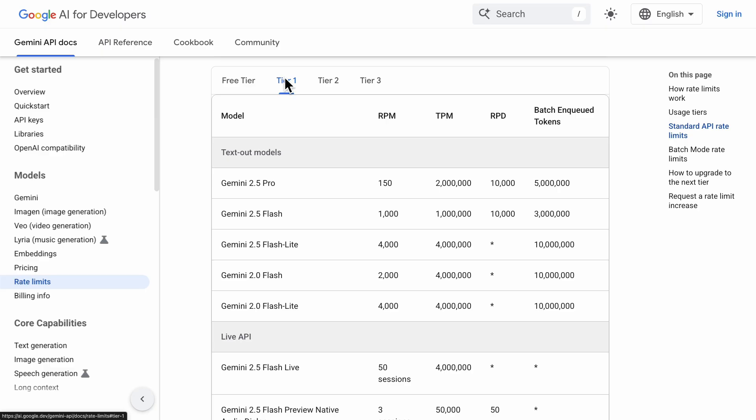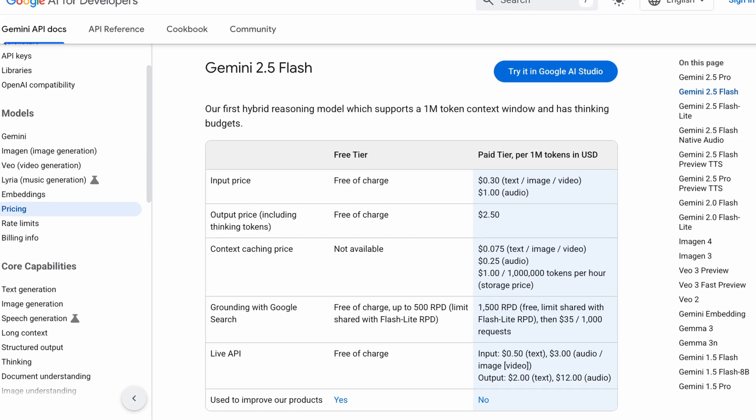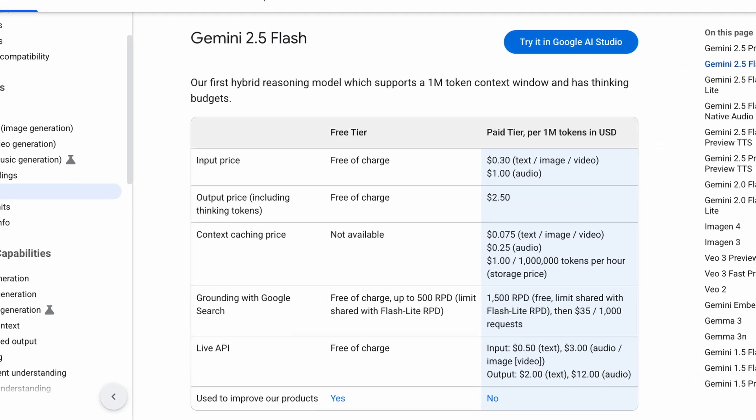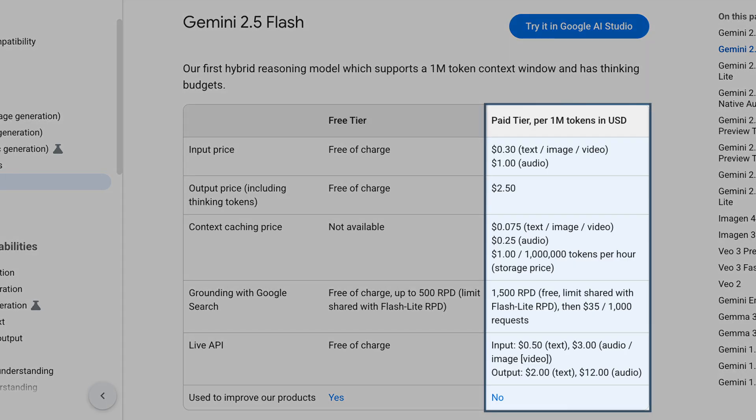If you do upgrade to a paid tier later, you'll pay based on usage. The gist of it is that better models and longer prompts cost more, but we're usually looking at just a few cents or less per prompt. So testing out a few prompts isn't going to break the bank.